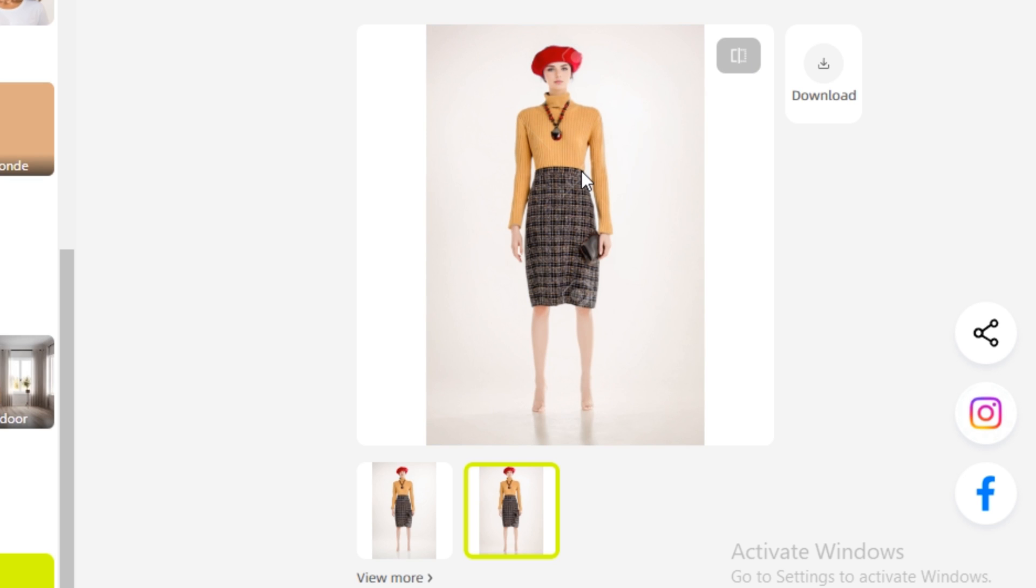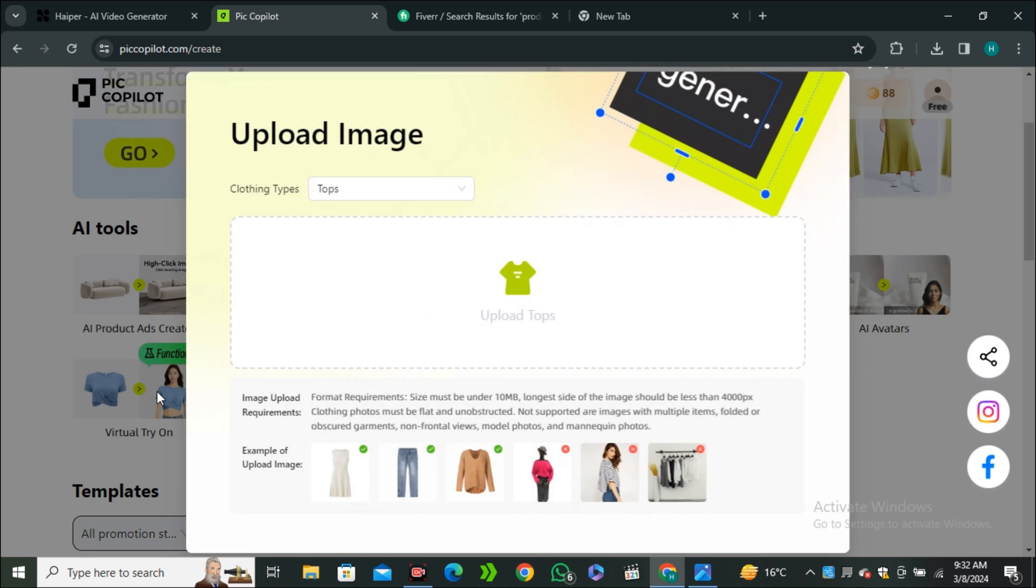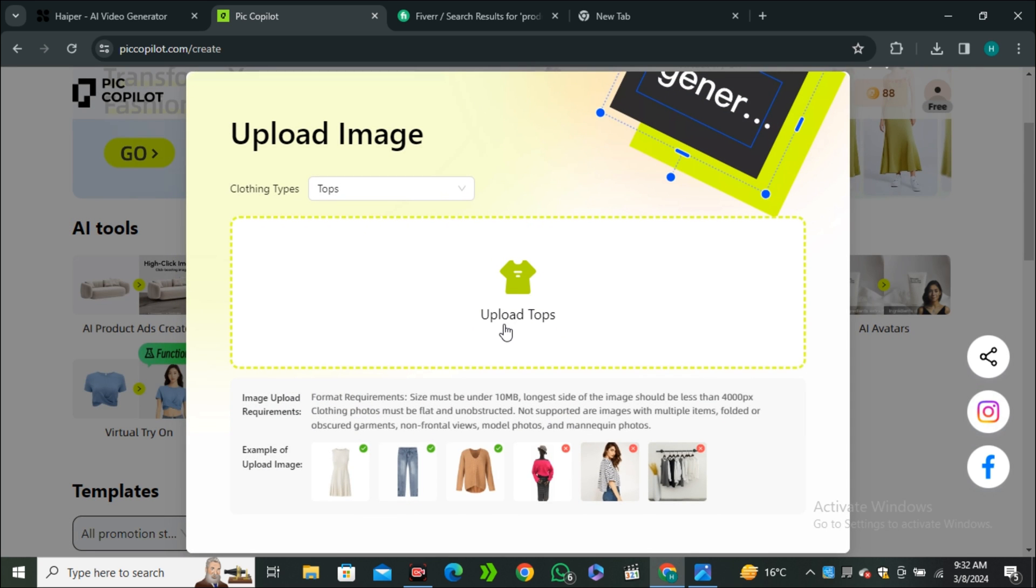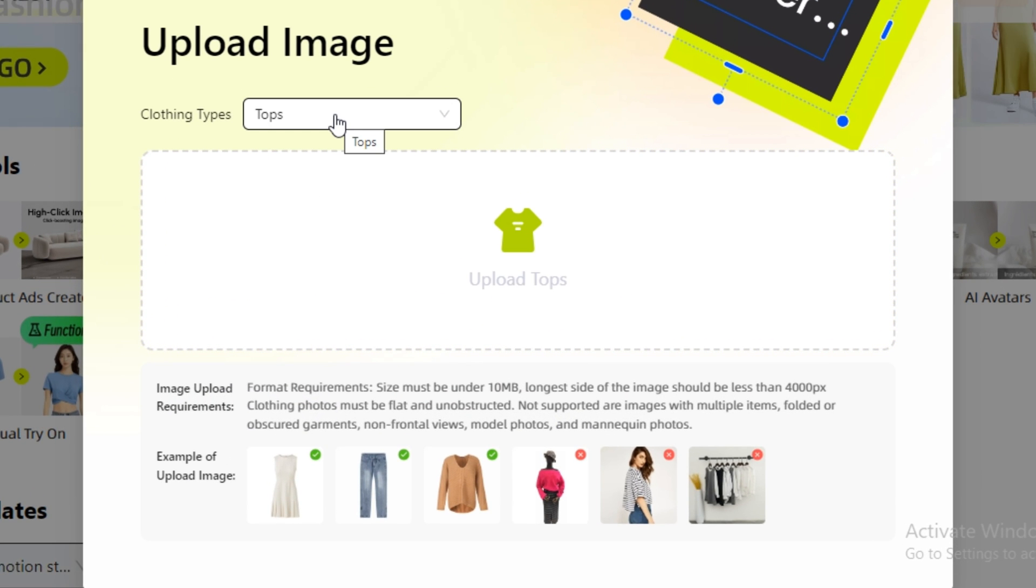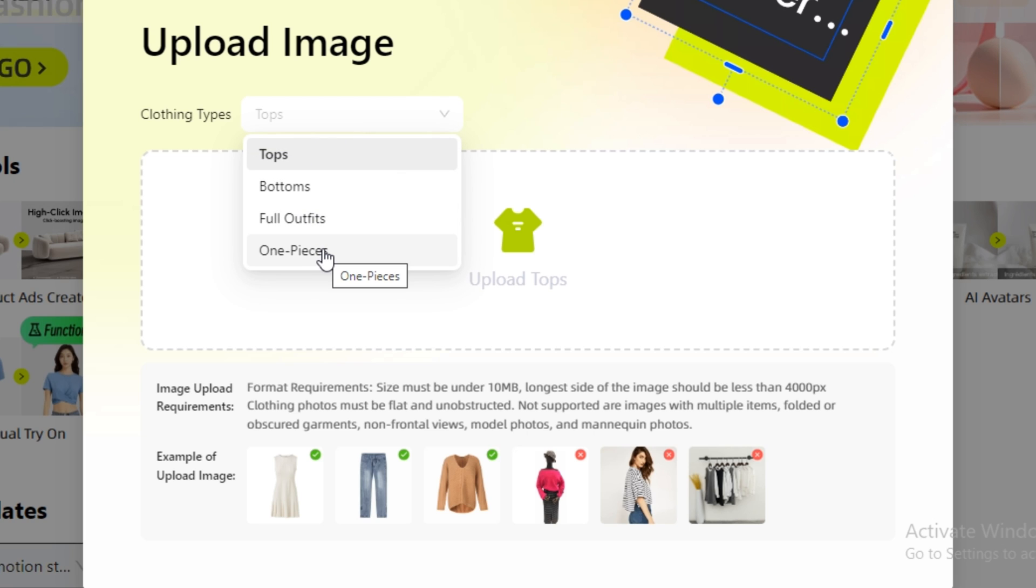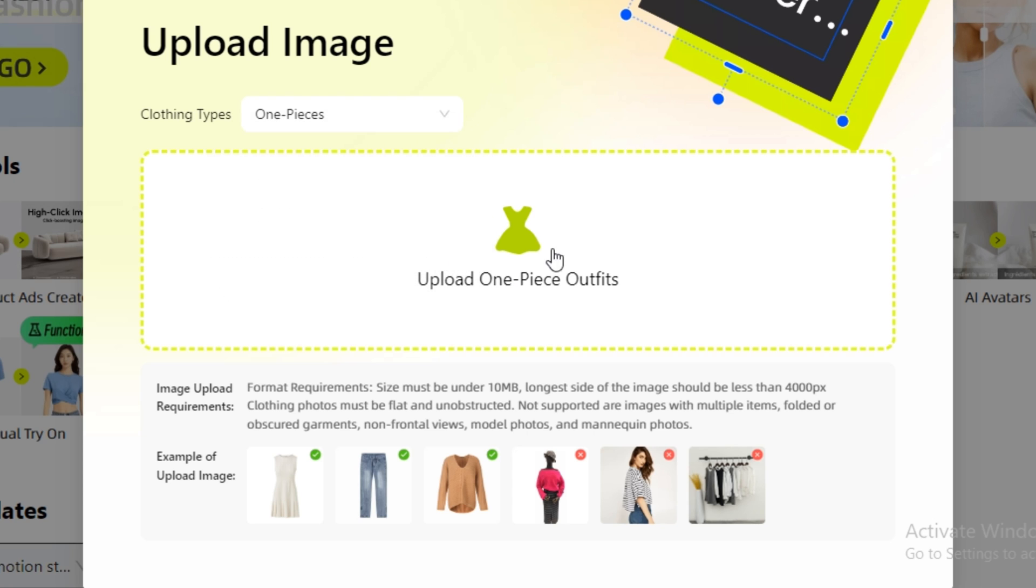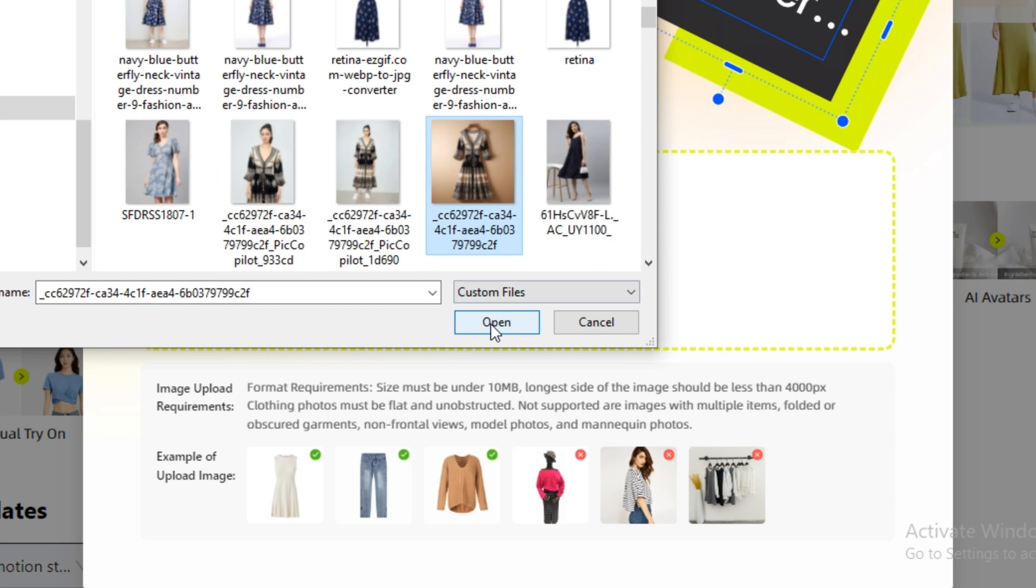Now let's try the virtual try-on - this is my favorite one. This is the guide with some example images. If we click on clothing type, we have tops, bottoms, full outfit, and one piece. This is a really good thing that you have the option to select the clothing type - that can make it perfect. Let's select one piece and I'm gonna upload this image. By the way, this is an AI-generated dress. Hit confirm upload.